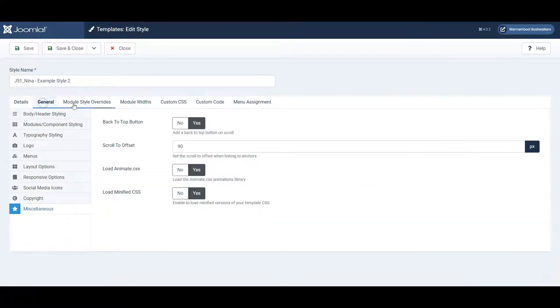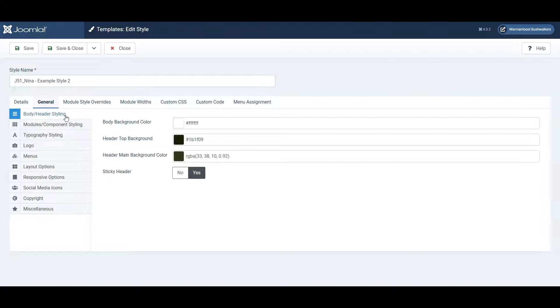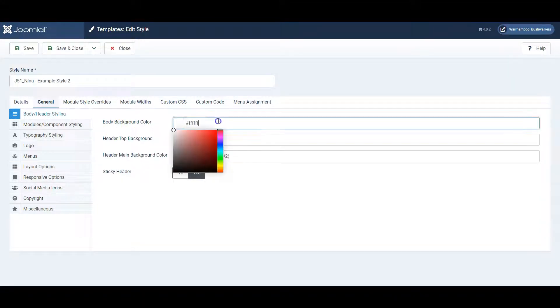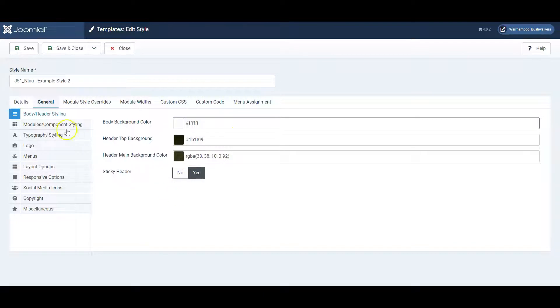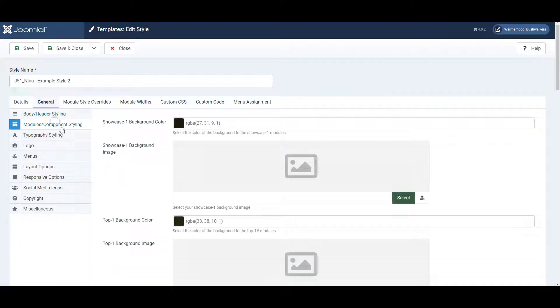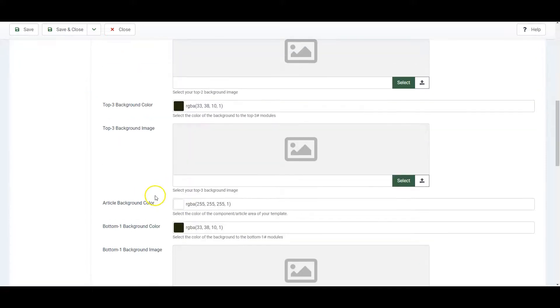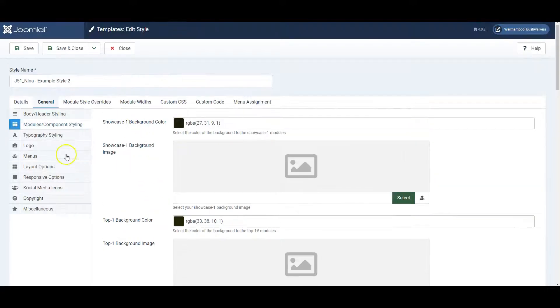Let's go to the General tab, and the options are quite self-explanatory. Body Background Color is the background color of the page. You can choose colors here. You can choose colors for the header. You could choose background images and colors for the different parts of the website.